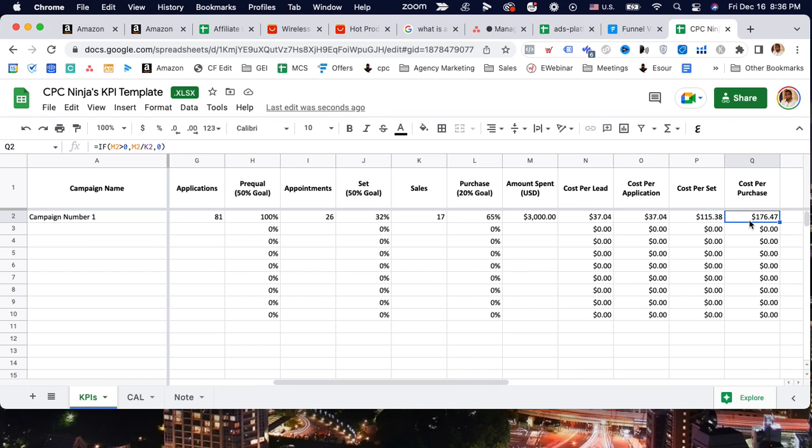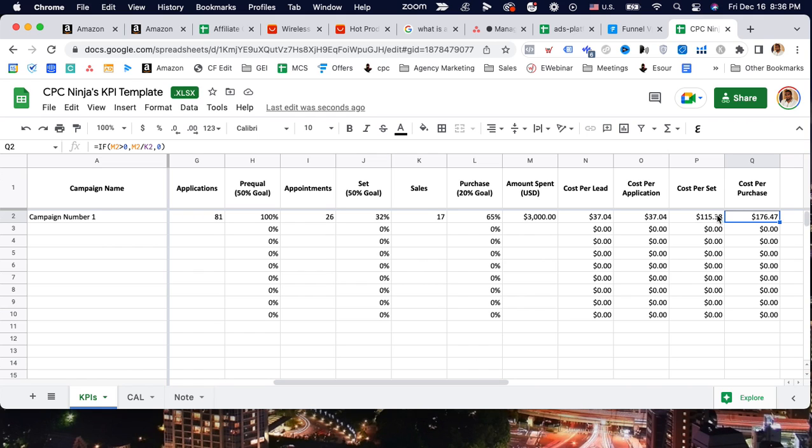Look at this - even though my cost per lead might be $37 and my cost per appointment might be $115, look at my cost per sale. My cost per sale is $176. So if they're paying me $500, I'm profiting $324. That's a good thing - I'm profiting $300 and some dollars. So if my ROAS is roughly at 200-300%, then I can increase my budget in increments.